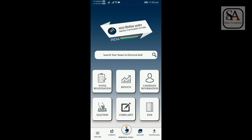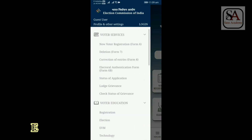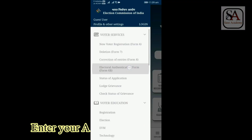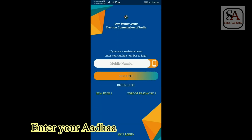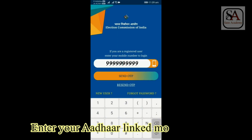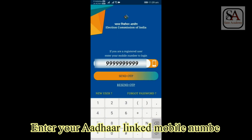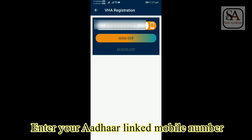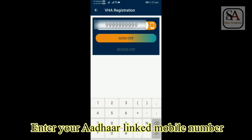Now click the Explore button on the bottom left corner. Now click Login in the top left corner. Now enter your mobile number in the space to login if you are already a registered user. Else, click New User. Enter the mobile number which is linked with Aadhar in the space provided.